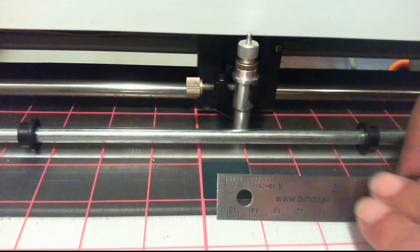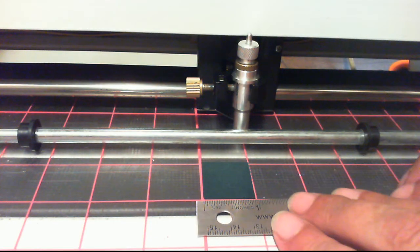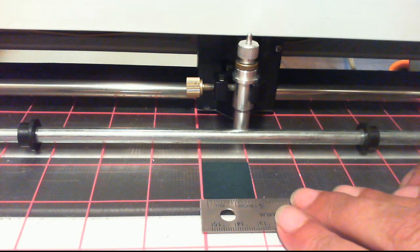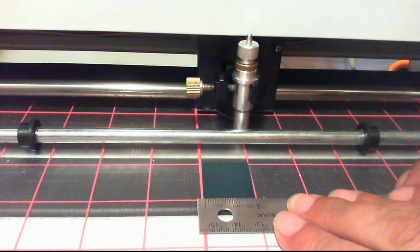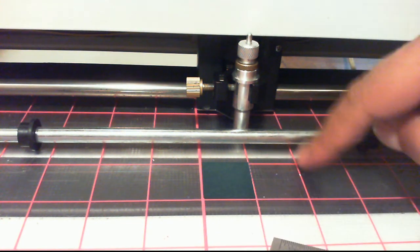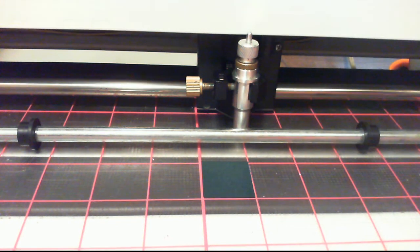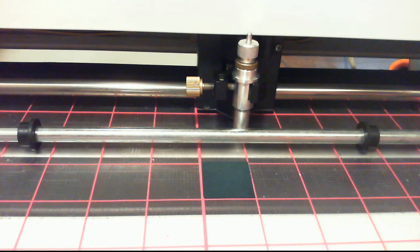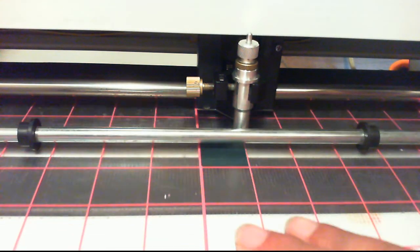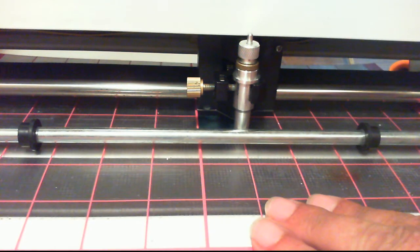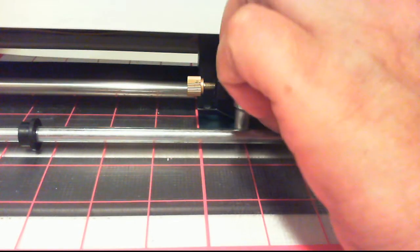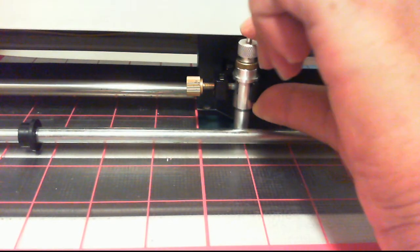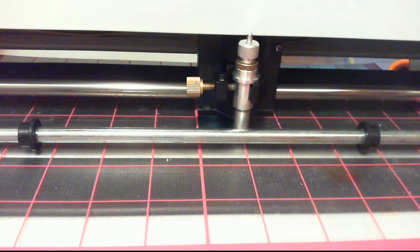Show you my handy little ruler here so you can see that that really is a little bitty one-inch square, which you can also see by the one-inch grid on my mat. Got that stuck down real good. It'll take me just a moment to line up the tip of my blade to the paper.